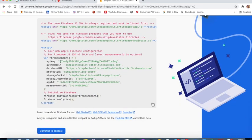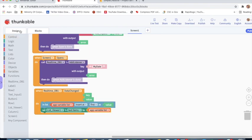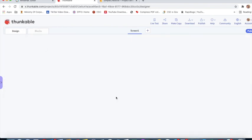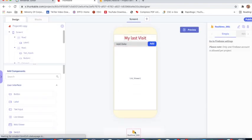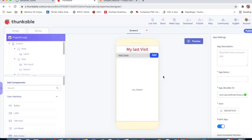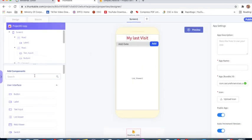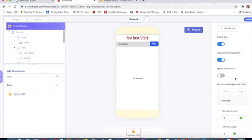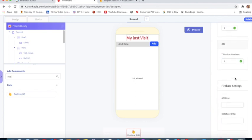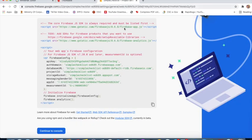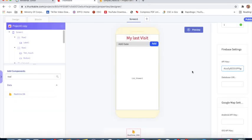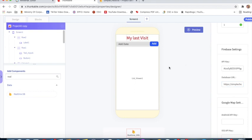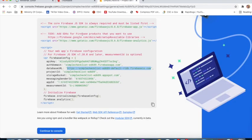I'll go to project settings, web. Simple checklist, register app. Copy the API key. Go to design, Realtime Database, go to Firebase settings. I will paste the API key. Copy database URL and paste database URL.